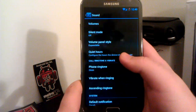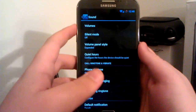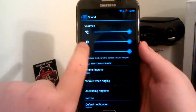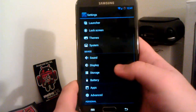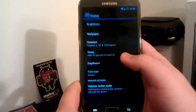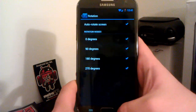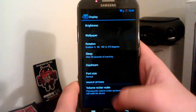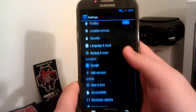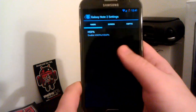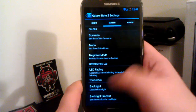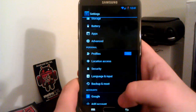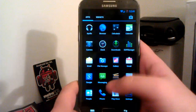We still have our custom SignatureMod settings. One that I love is the volume pan — if we go to expanded, you see we can change our ringer, our media volume, and our alarm volume. If we scroll down, we have custom sound mode settings. Under Display we still have Allow 360 Degrees Rotation and Volume Rocker Wake. Under Advanced we can mess with our HSPA, change our screen, and change our vibrator intensity. That's pretty much it under Settings.